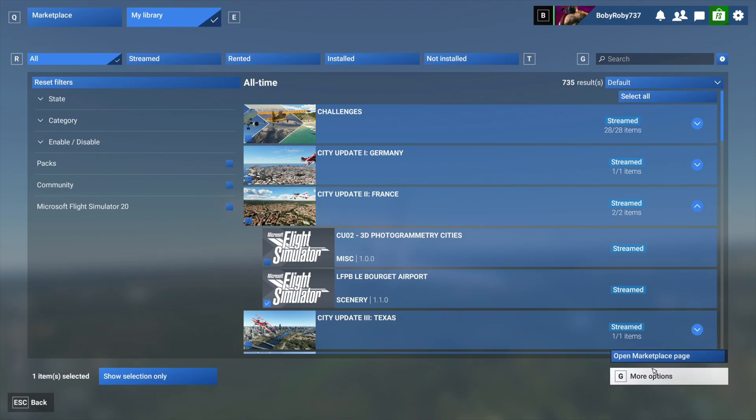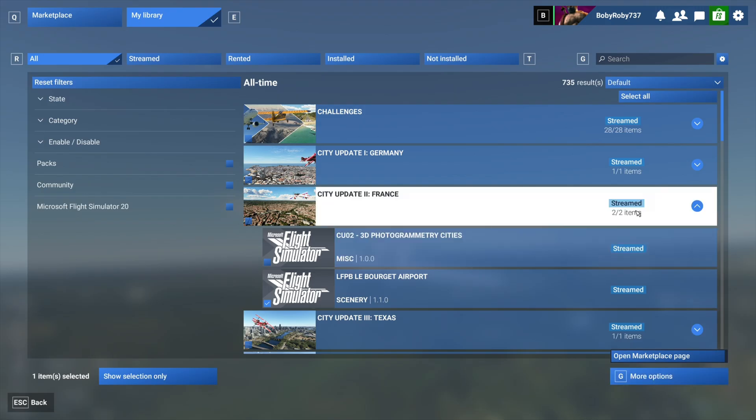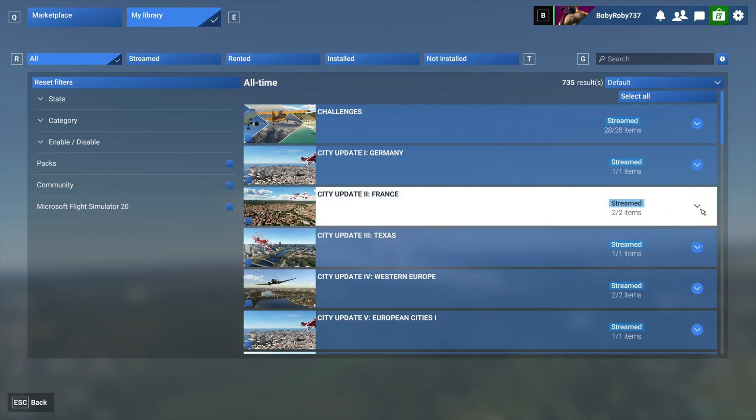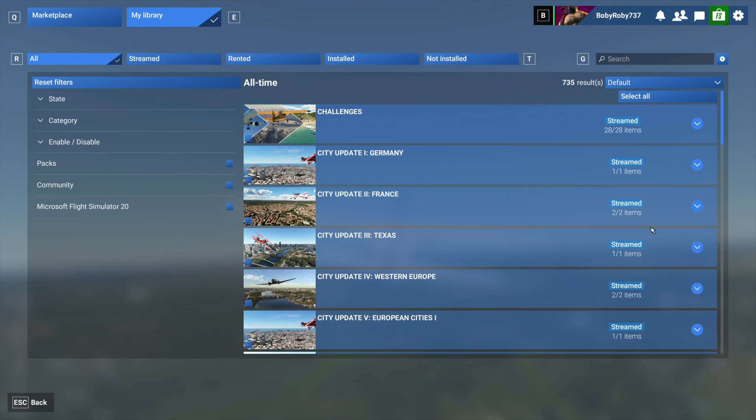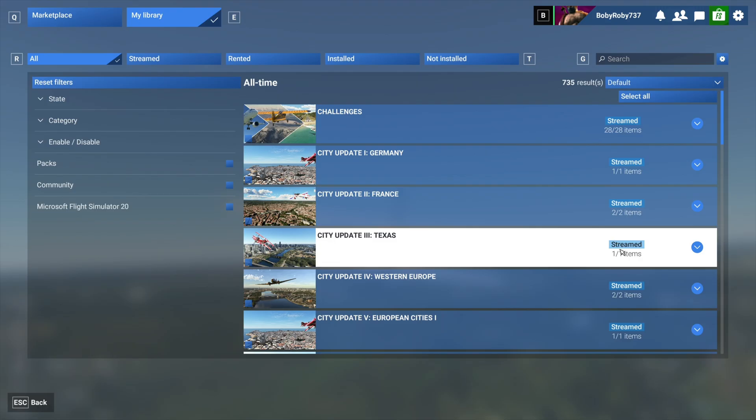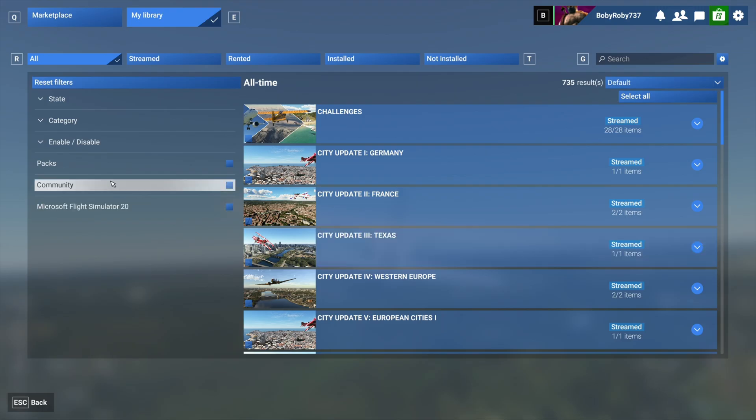And more options right here, it just says Open Marketplace Page which will take me back to that previous screen. I don't want that. So let's not worry about that now, just keep it on Stream. That's how it is by default anyways.